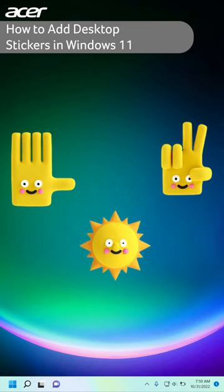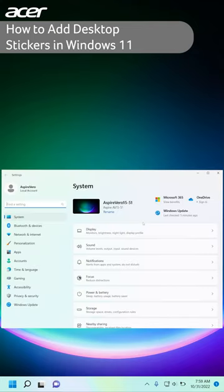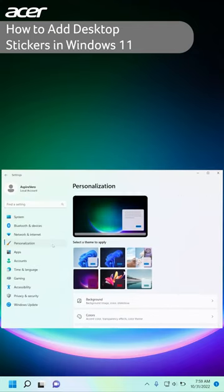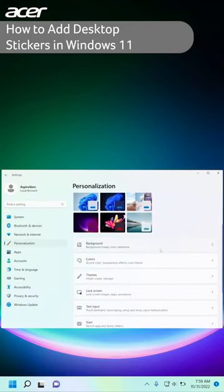To see if the desktop sticker feature is already enabled, open the settings app. On the left side, navigate to personalization and then select background.